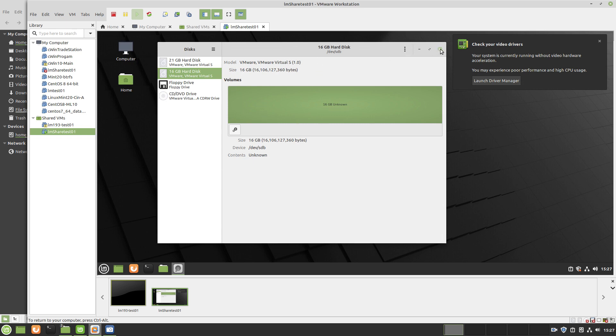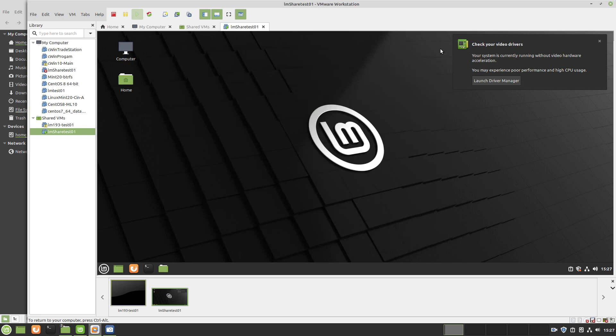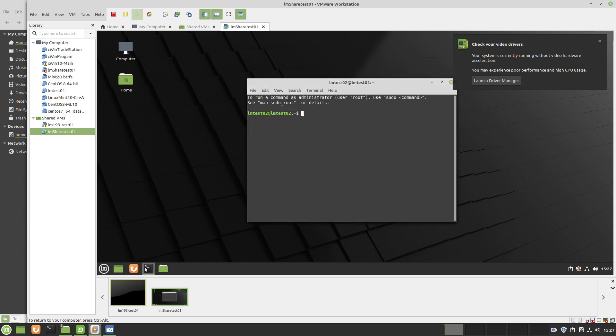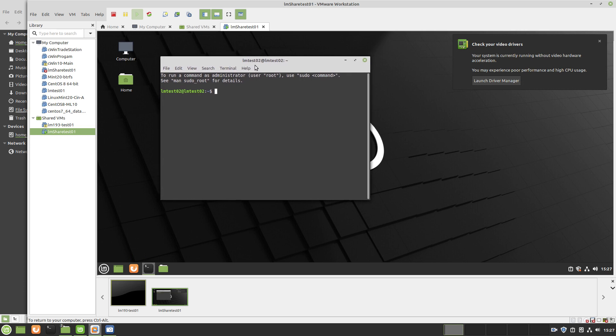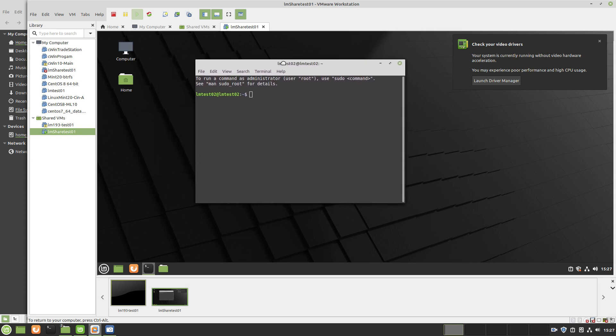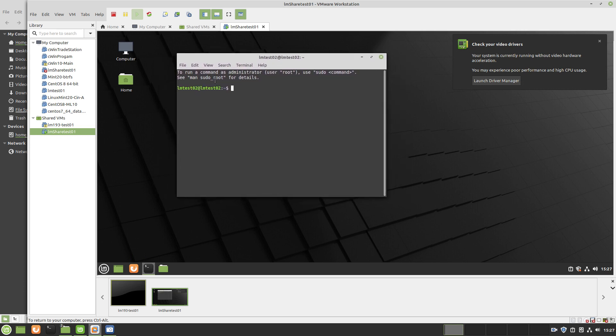We're doing this through the command line now. What this is actually doing is modifying the fstab file because you want to put this in permanent position. You can actually mount hard drives temporarily kind of like your USB drive.